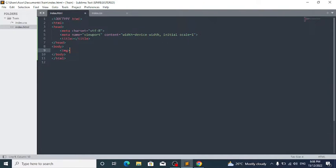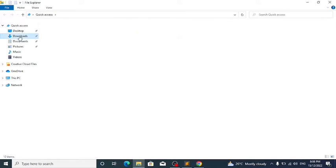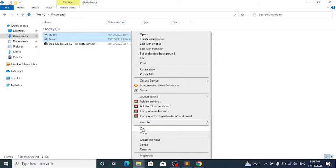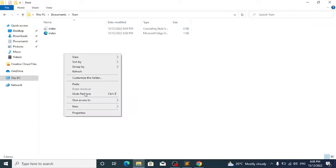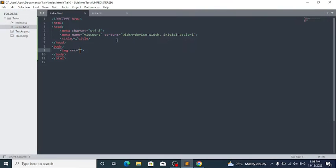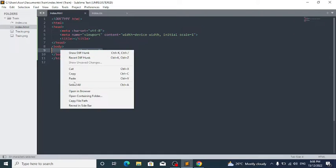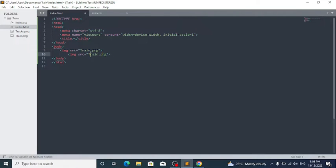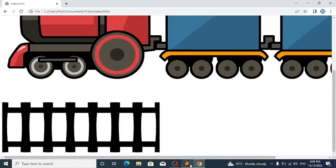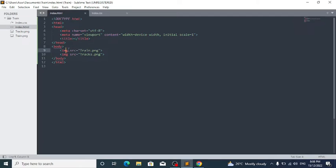Write an img tag with the source attribute. Currently we don't have any images yet, so go to your folder, cut the image files, navigate to your documents and project folder, and paste everything there. Then write the source as 'train.png'. Now you can see the big train image. Copy the img tag, paste it, and instead of 'train.png' write 'tracks.png'. Now give the train image an id of 'train' and the tracks image an id of 'tracks'.